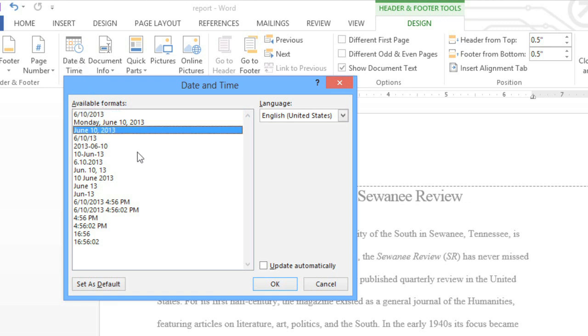If you want the date to be updated every time you open the document, check the box next to Update Automatically. This is good if you want to show the date the document was printed instead of the date it was created. Otherwise, leave the box unchecked, and it will remain at today's date.